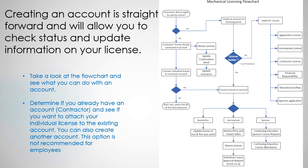Determine if you already have an account, especially if you're a contractor, and see if you want to attach your individual license to the existing account. You can also create another account. Remember this option is not recommended for employees.